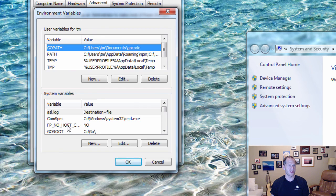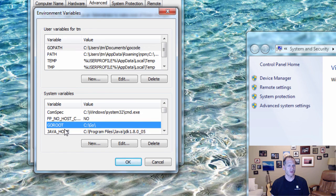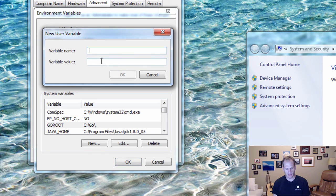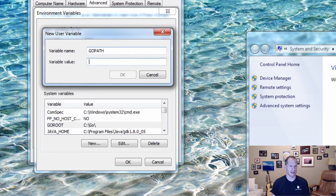The two environment variables you absolutely need to do programming in Go are the GOROOT environment variable and the GOPATH environment variable. The way you set them is you click New, type in the name, and give it the path to that location.